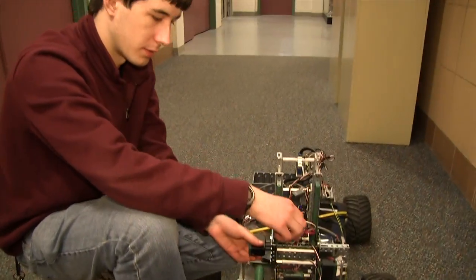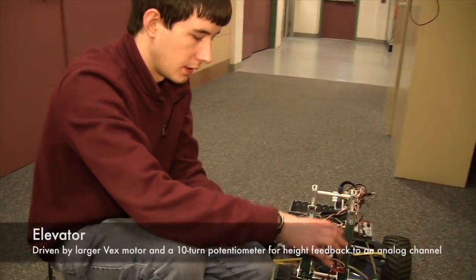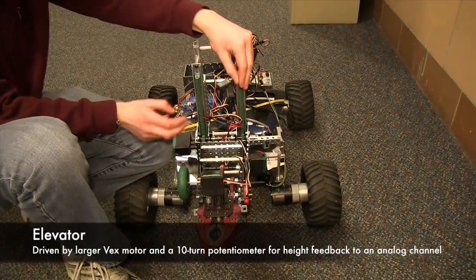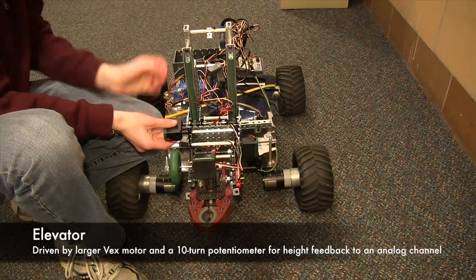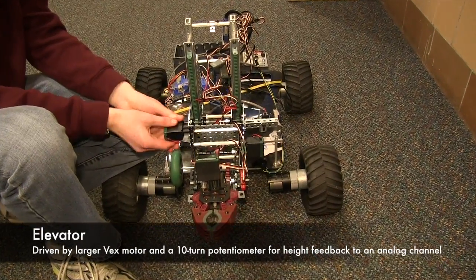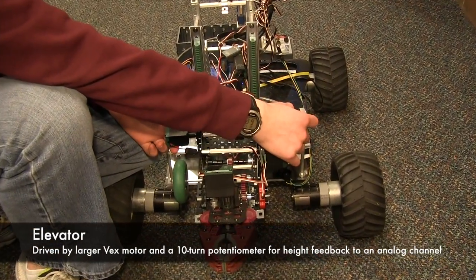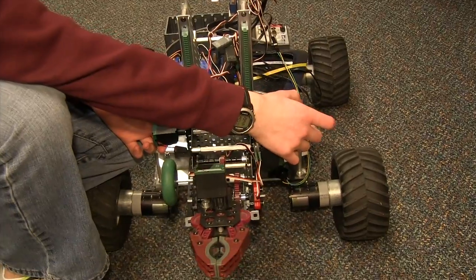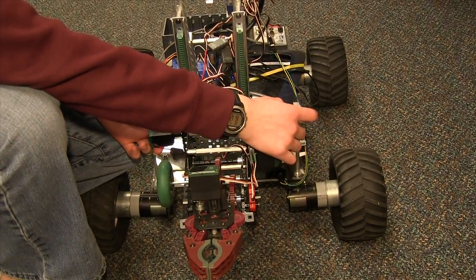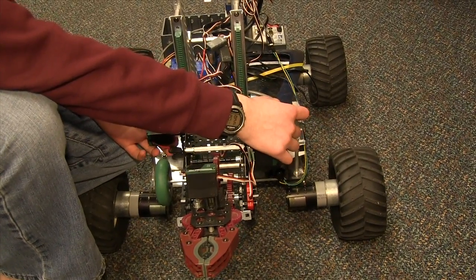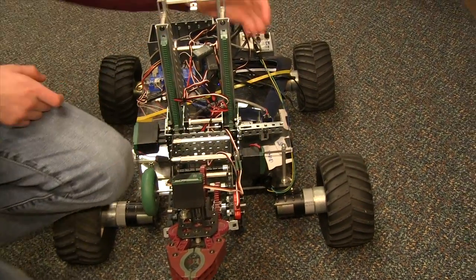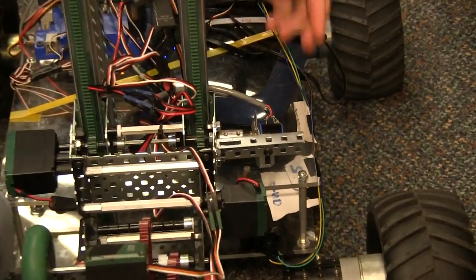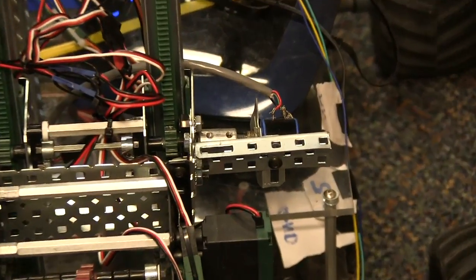The next subsystem is the elevator. The elevator has a motor that goes up and down and a 10 turn potentiometer that lets us know the position of the elevator. So that's the 10 turn potentiometer and that's the motor.